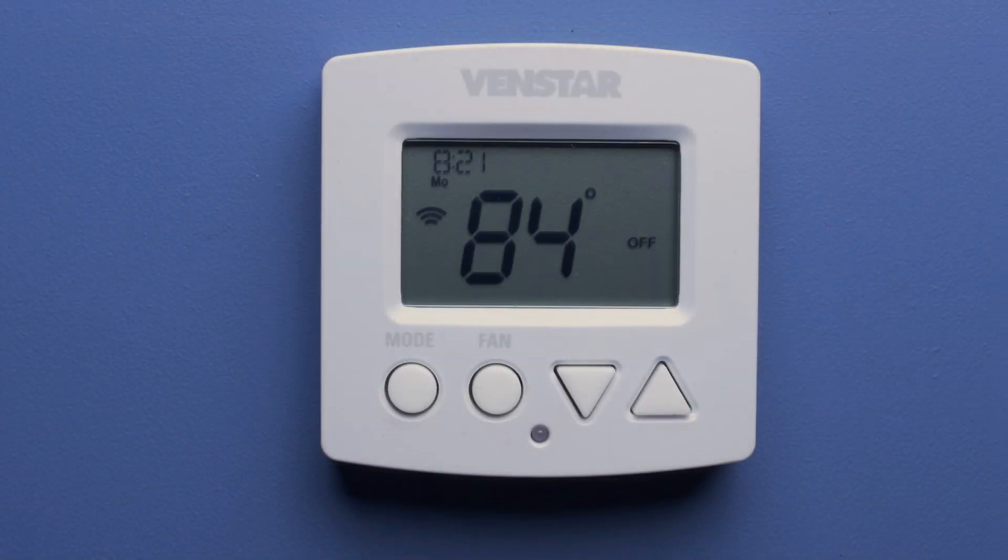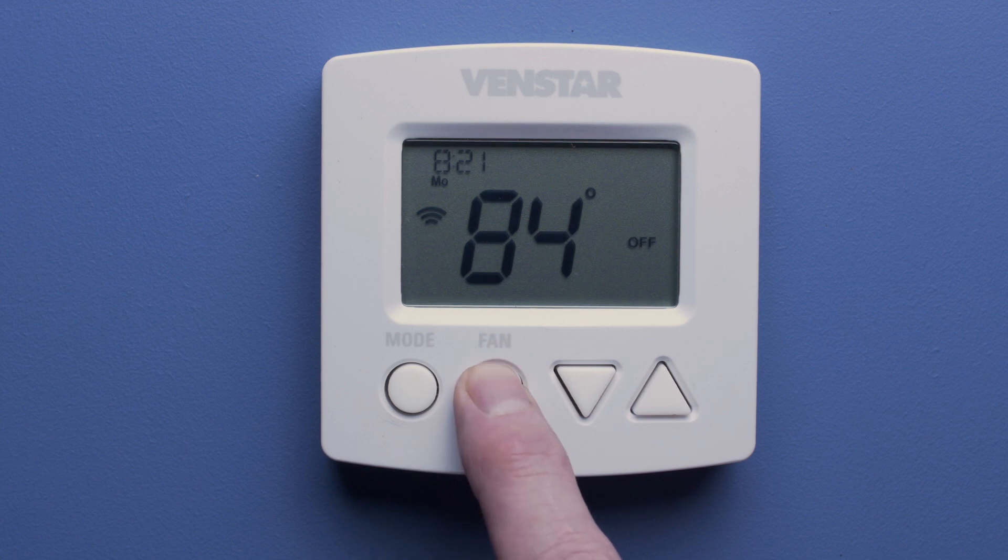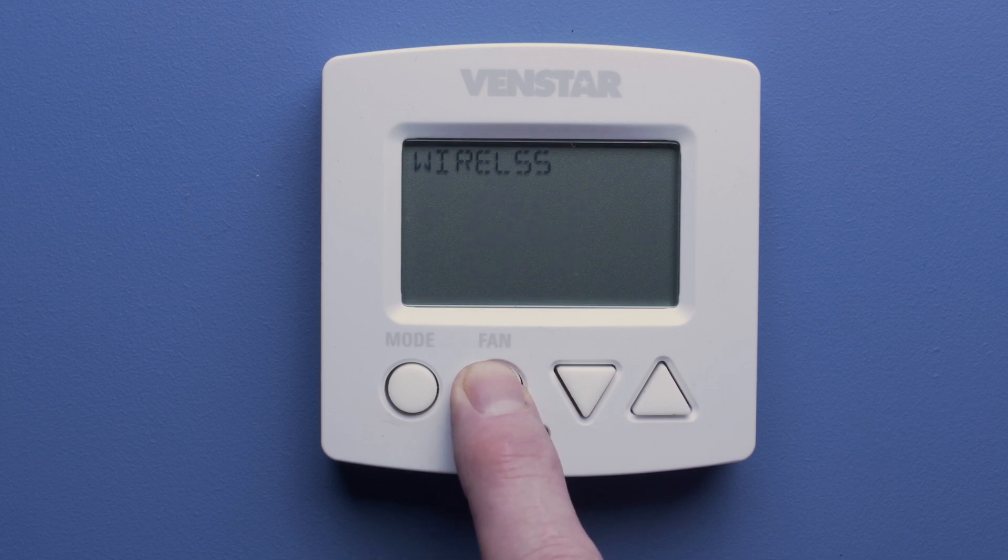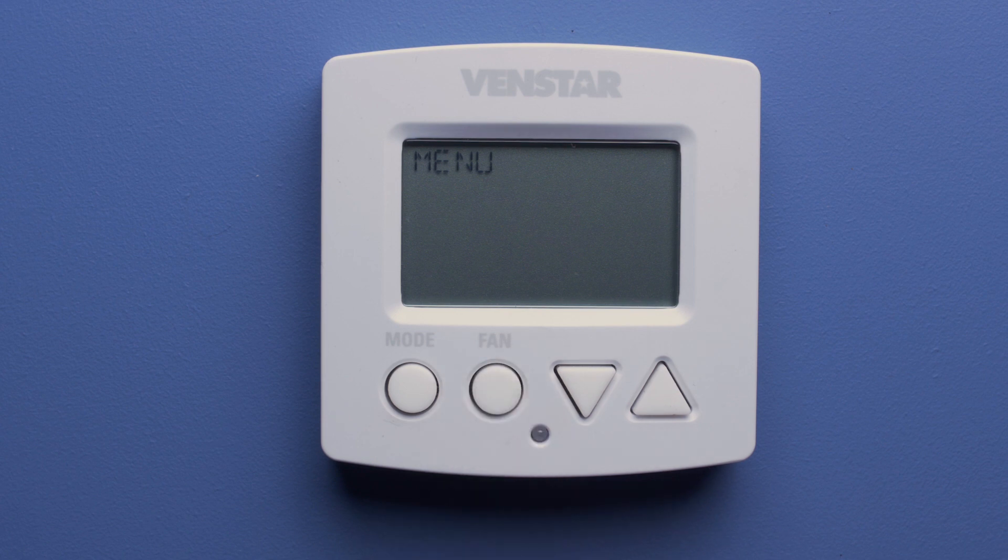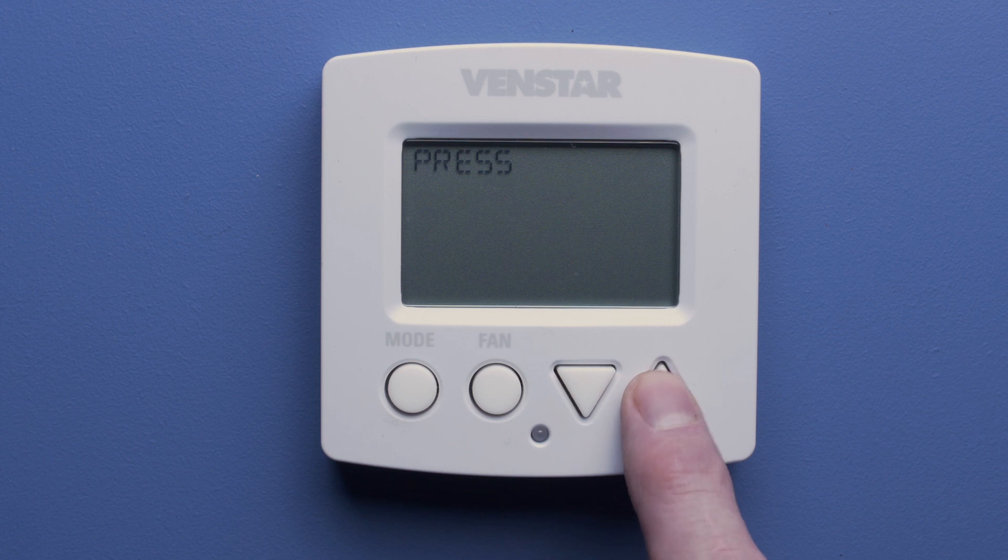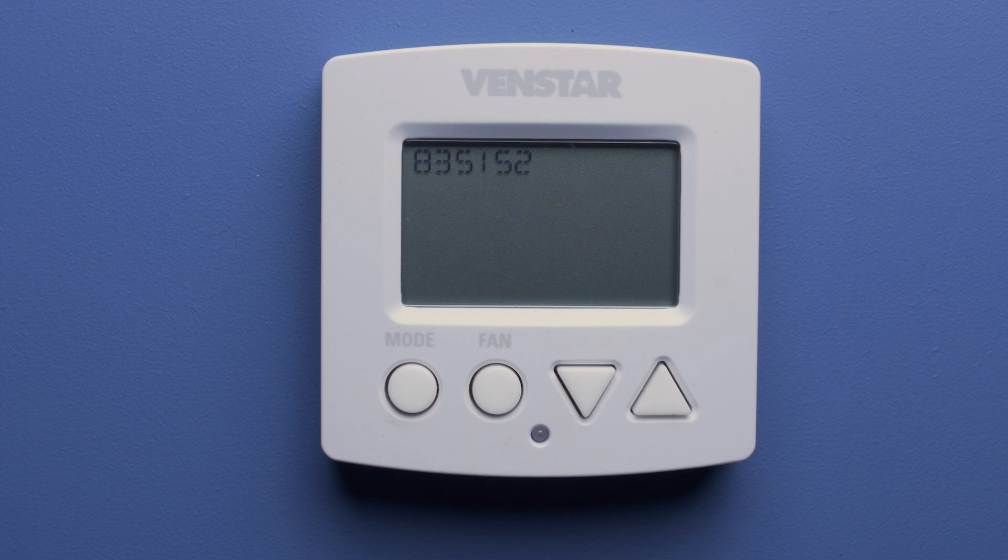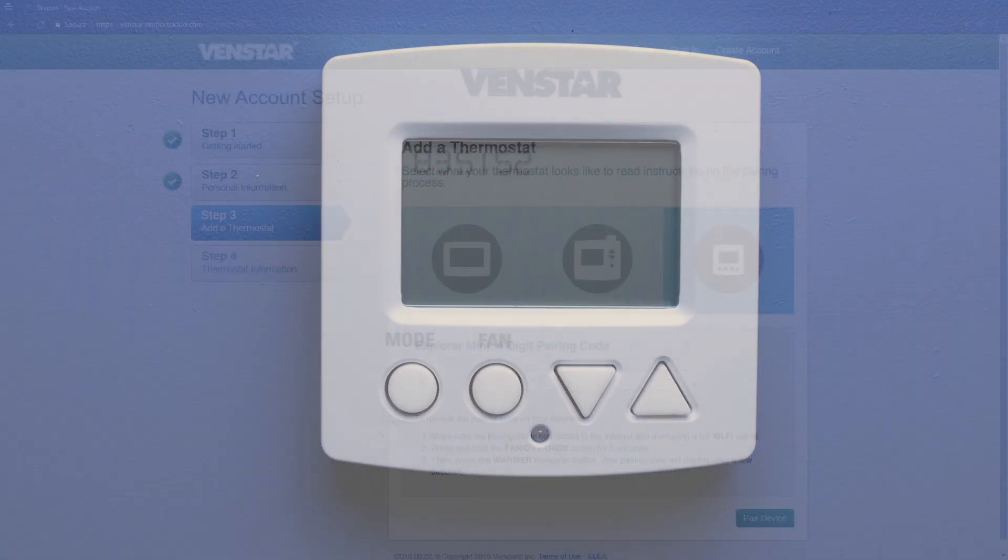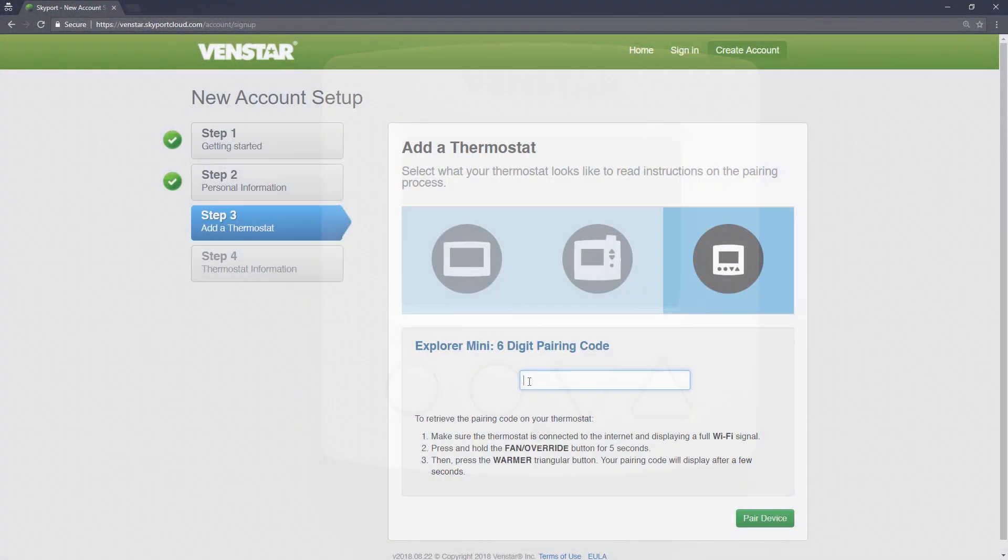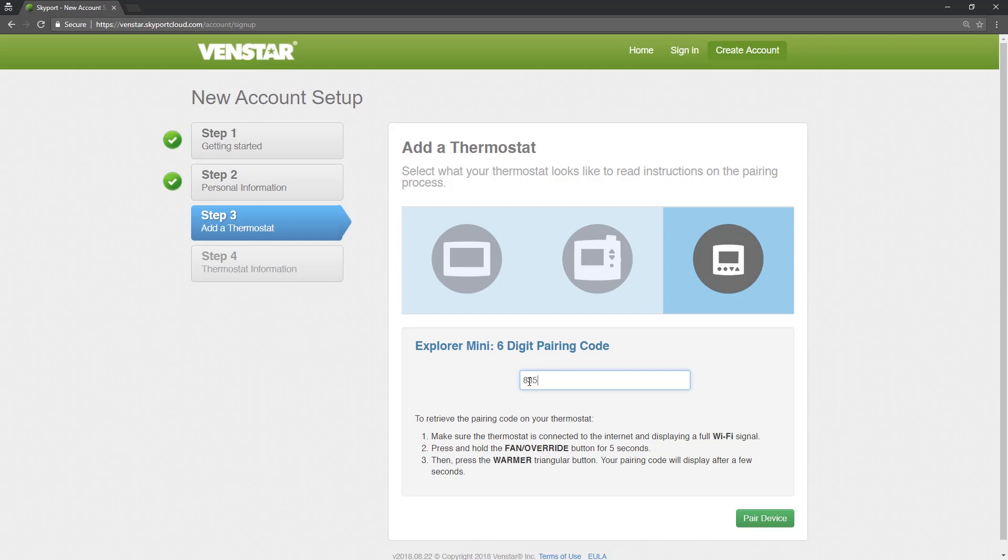On the Explorer Mini, press and hold the Fan button for five seconds and the words Setup Menu will start flashing on the screen. Now press the Warmer button. In a few seconds, you will see a six-digit code appear on the screen. Input that code in this field. Once you have completed this, press the Pair Device button.